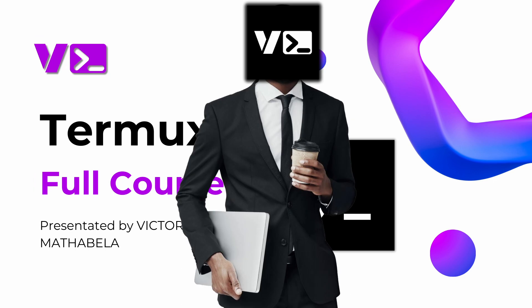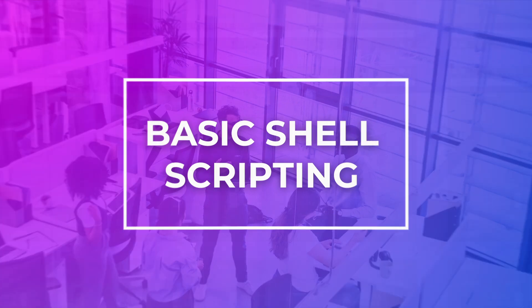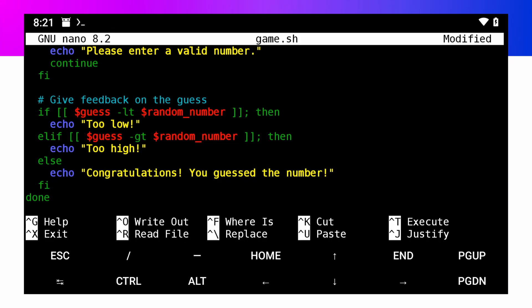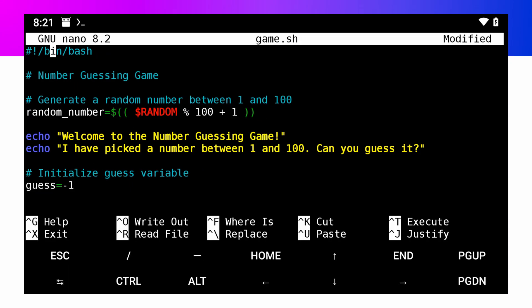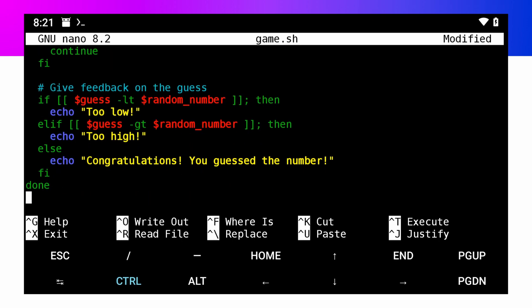Hey guys, welcome back to the course. In this video, we'll be looking at shell scripting within Termworks. Writing scripts is a very important skill that will allow you to automate tasks and become more efficient with the terminal.